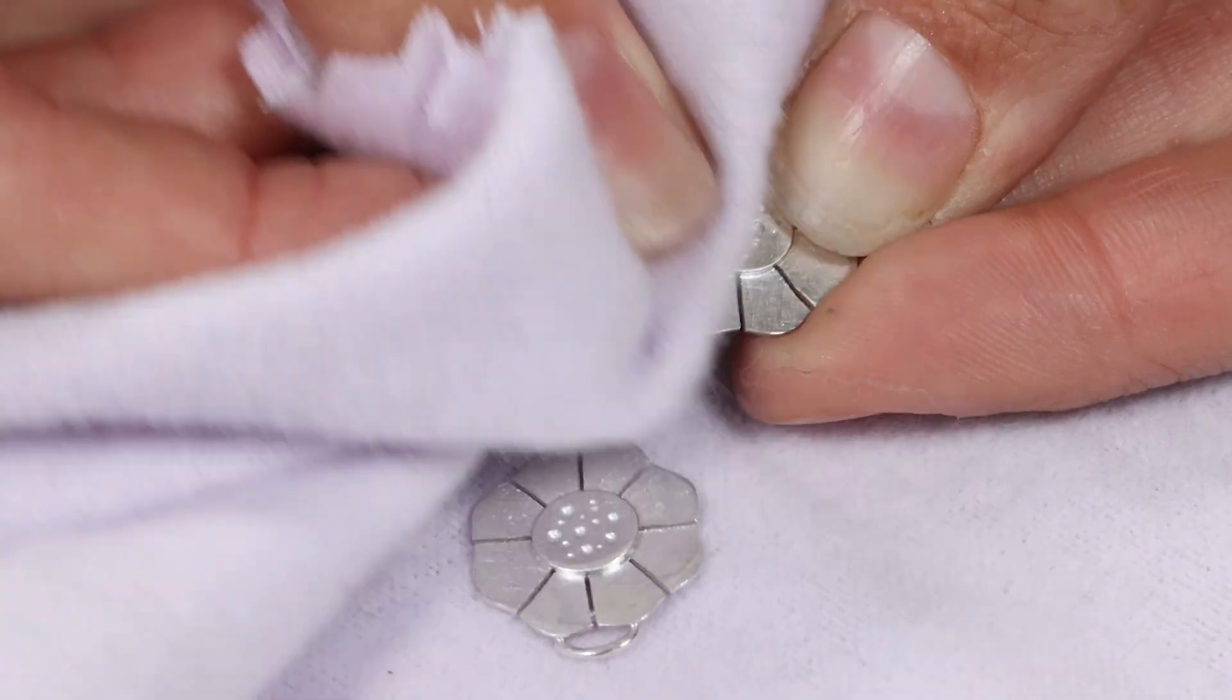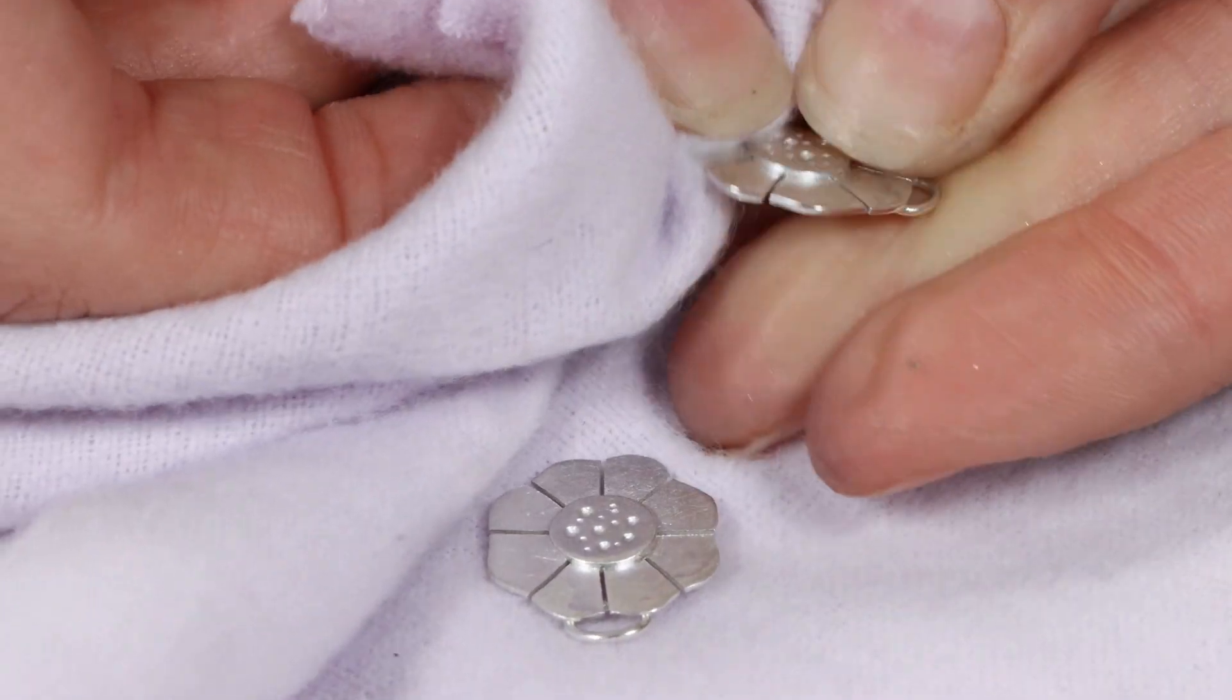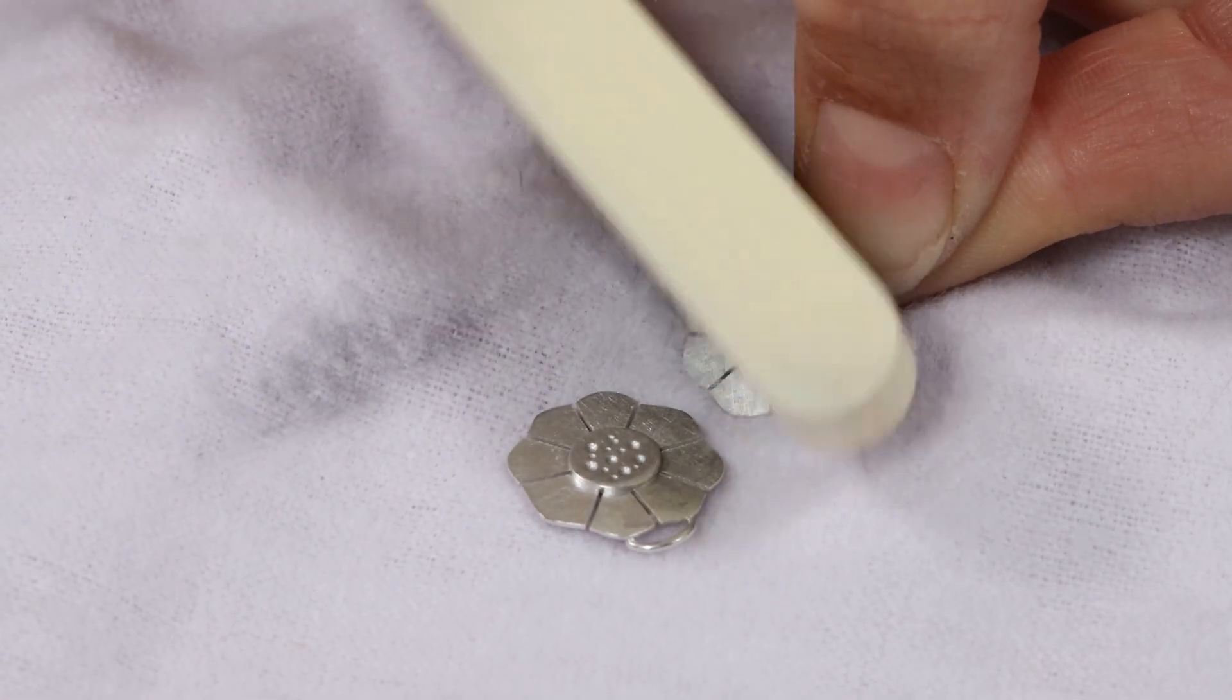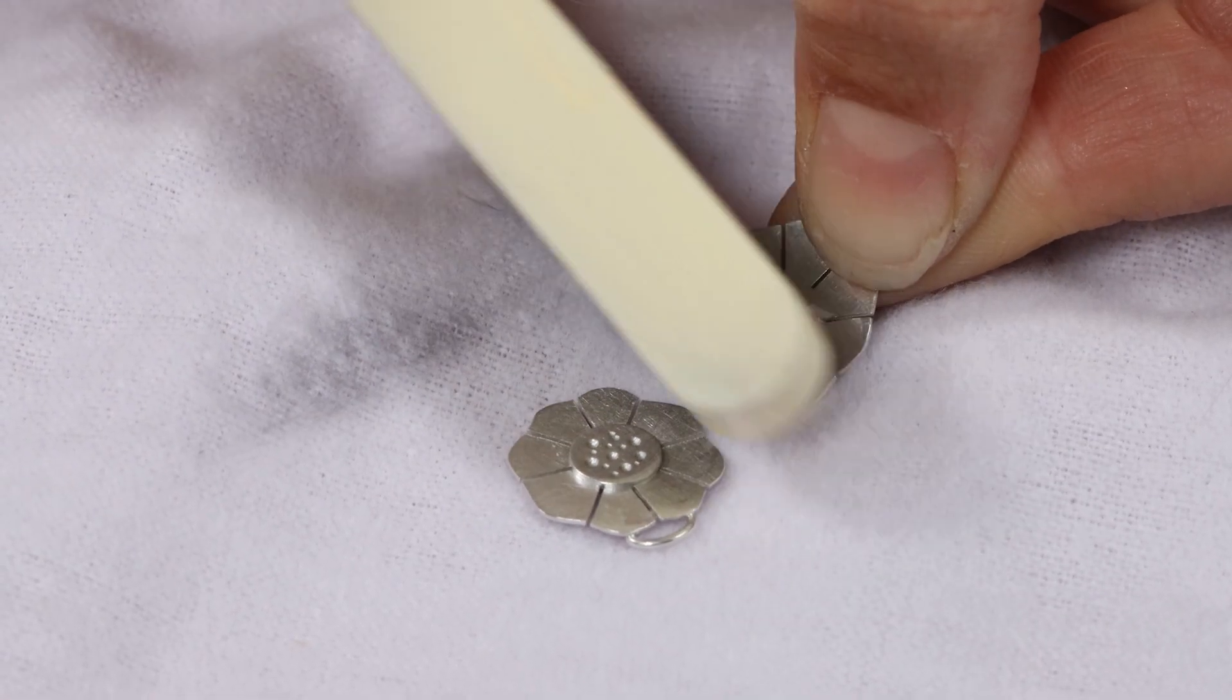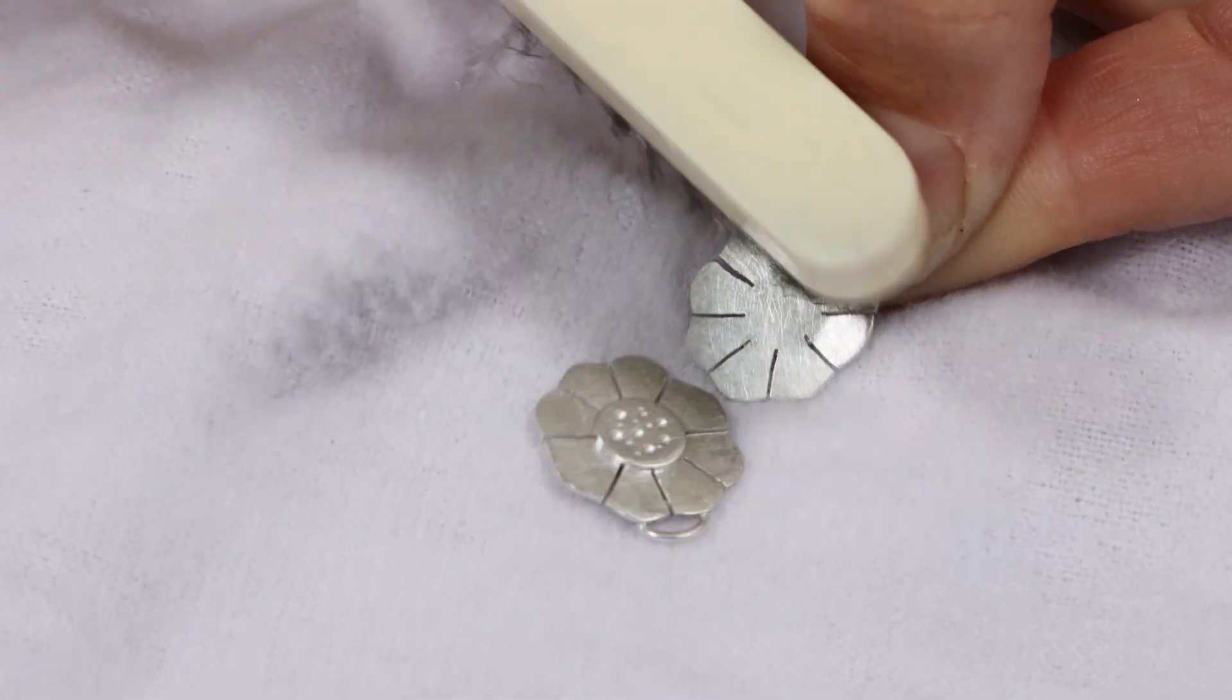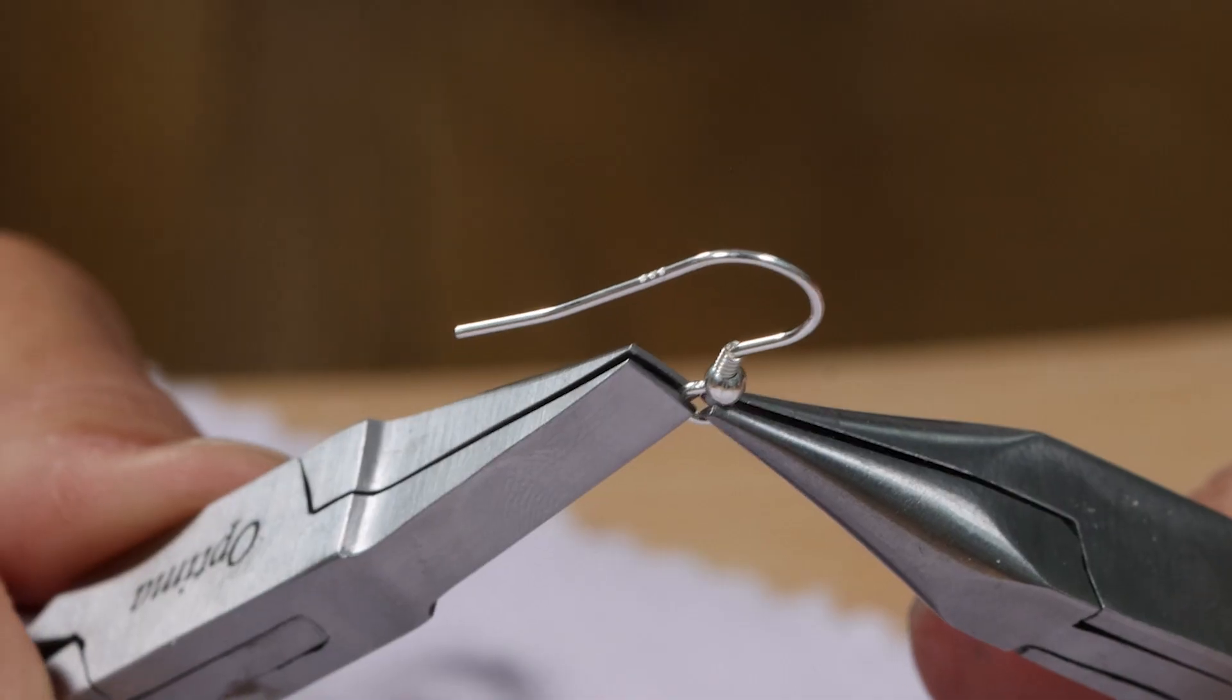Polish the flowers using a silver polishing cloth. Add a brushed scratchy finish by rubbing each flower with a metal wire brush.